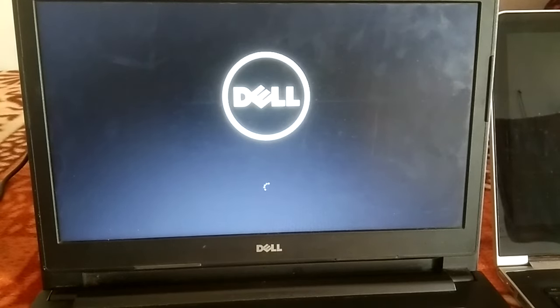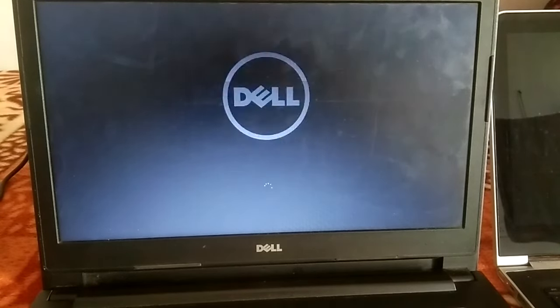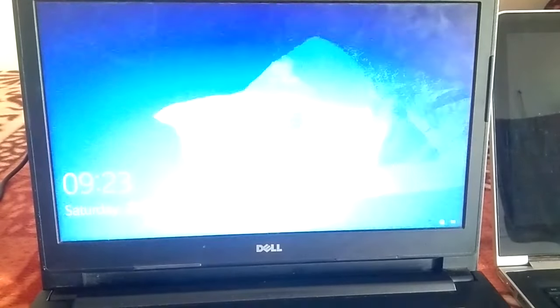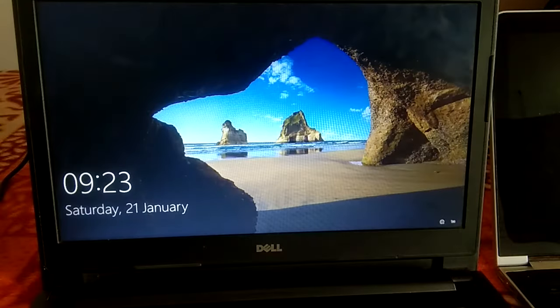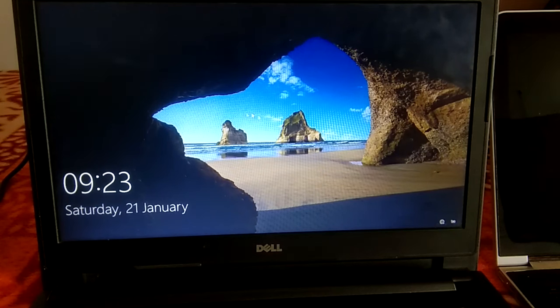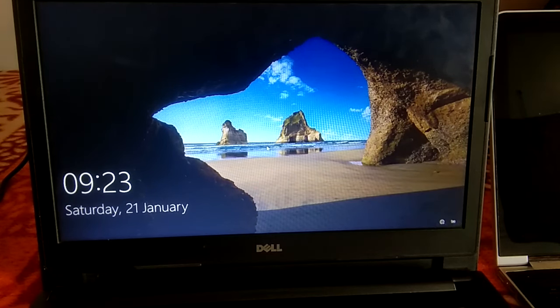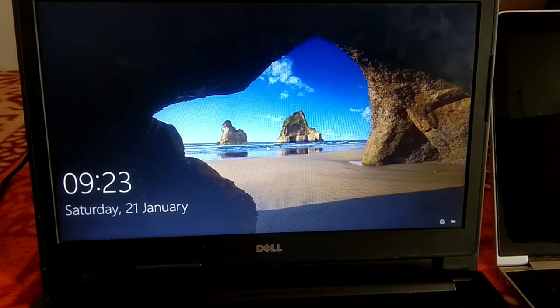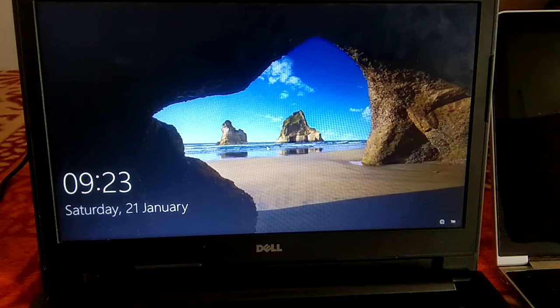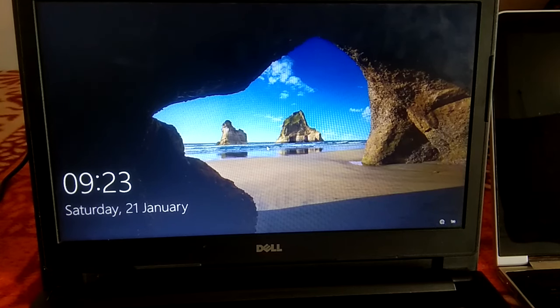Now you can see the Windows is spinning, it means that Windows is loading. Now you can see Windows has loaded and issue has been resolved. So hope your issue is also resolved. If yes, then hit like, subscribe and share. Thank you, thanks for watching.